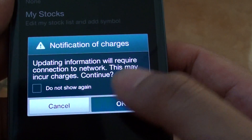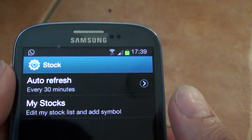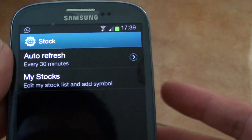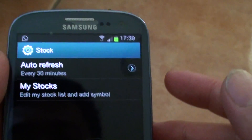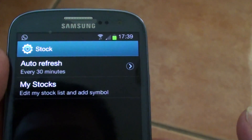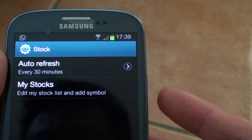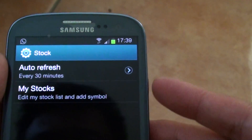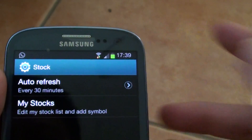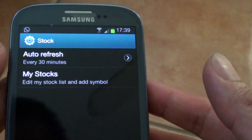Tap on Continue or tap on OK to proceed. What this is saying is that if you are using 3G it will cost you data, but if you are at work, in the office, or at home you can use WiFi and that won't really cost you any data.